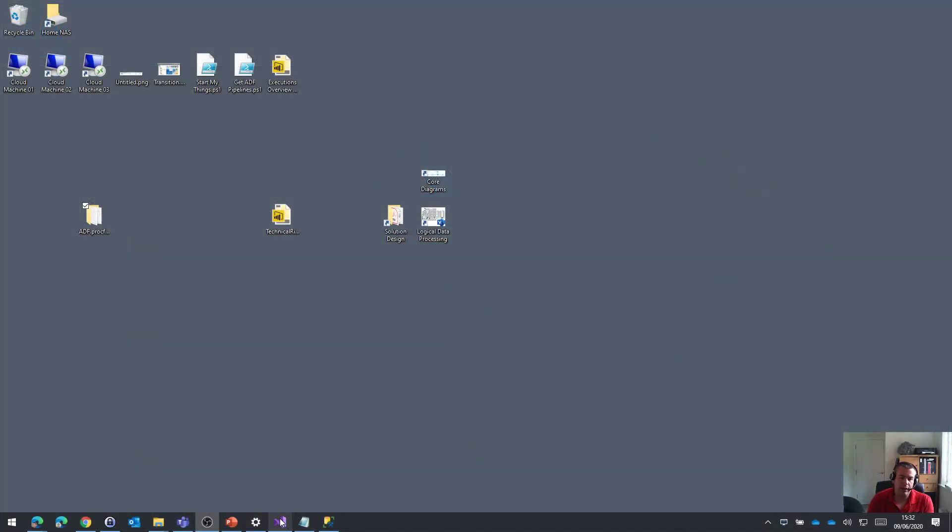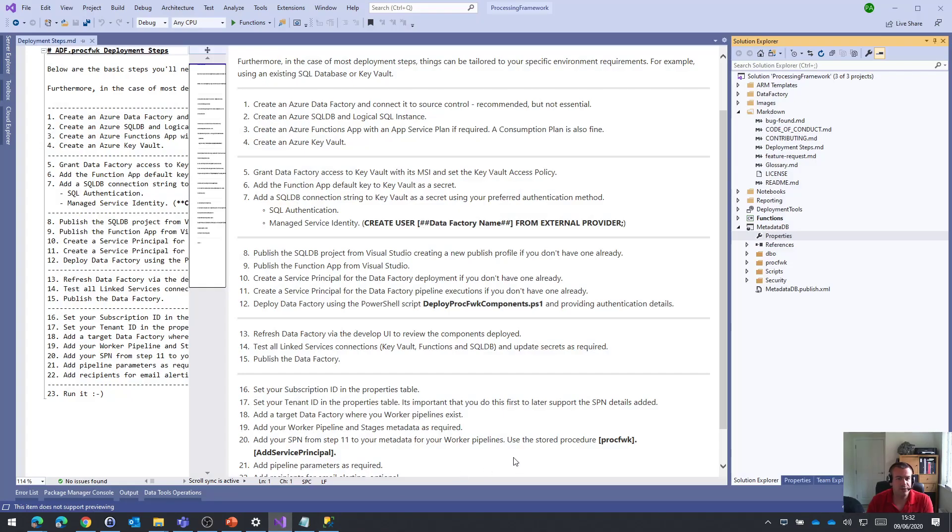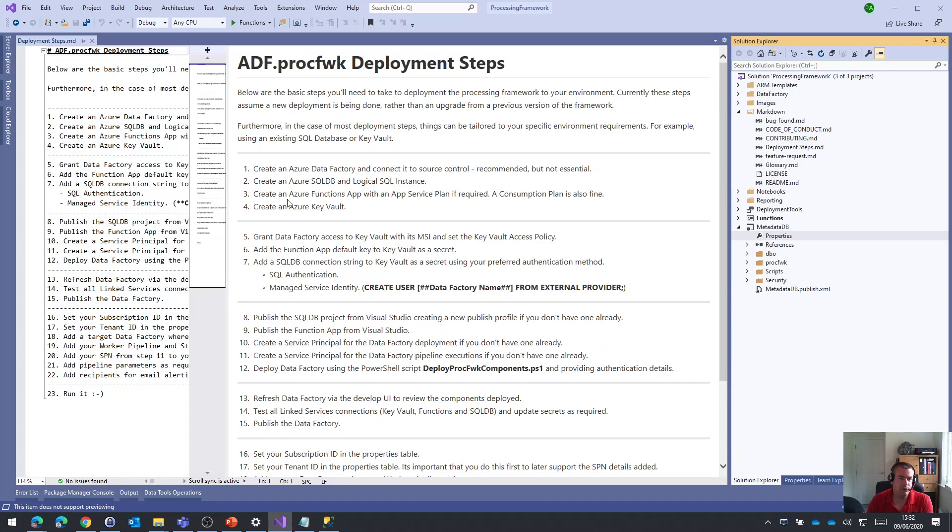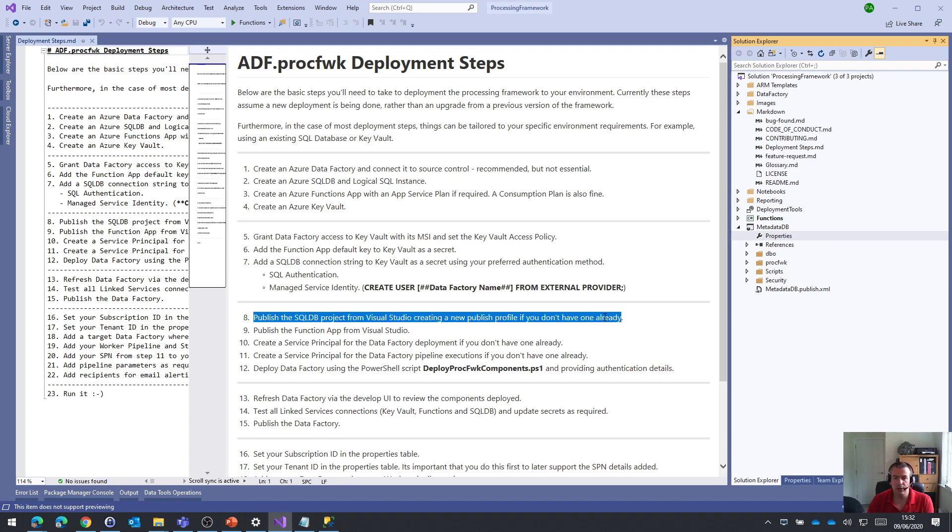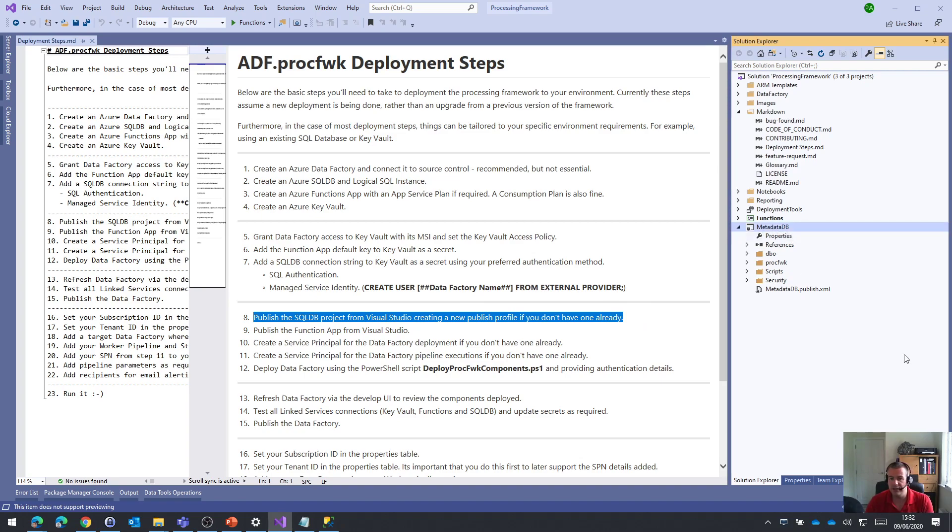So if we come back to Visual Studio and we carry on following the steps that are in the deployment steps file, we are now focusing on number eight, publishing that SQL DB project that we have over here on the right hand side.